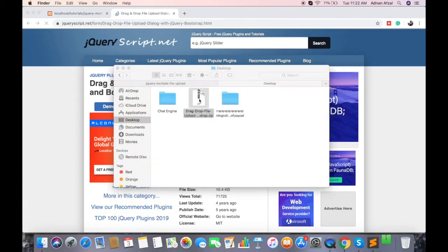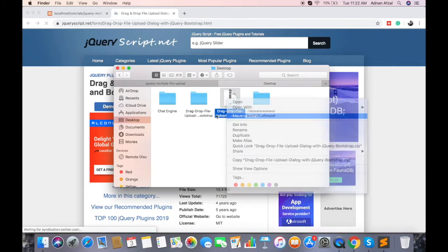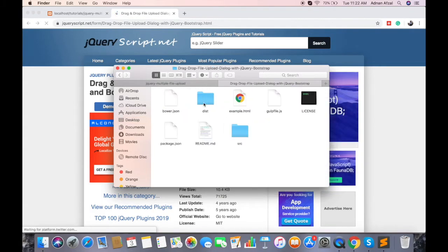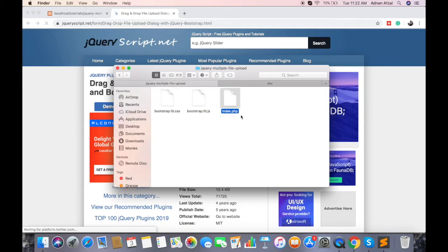After download, extract the files, and go to distribution folder and copy CSS and JS file in your project.